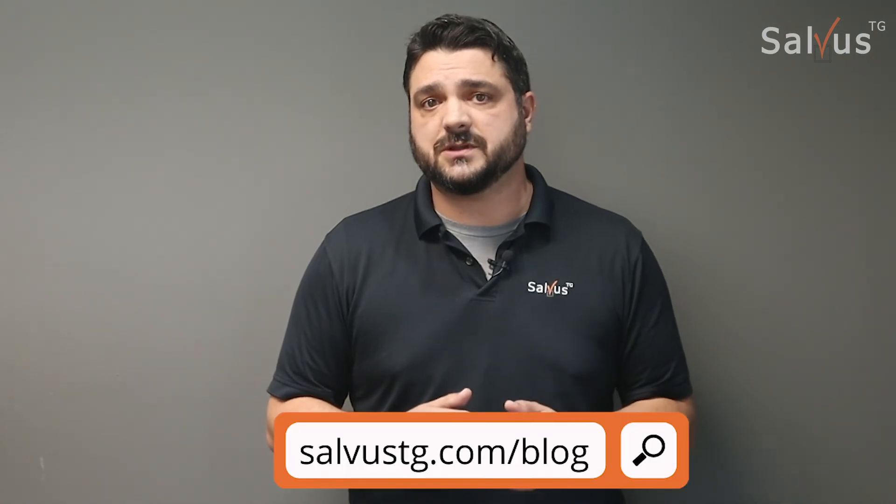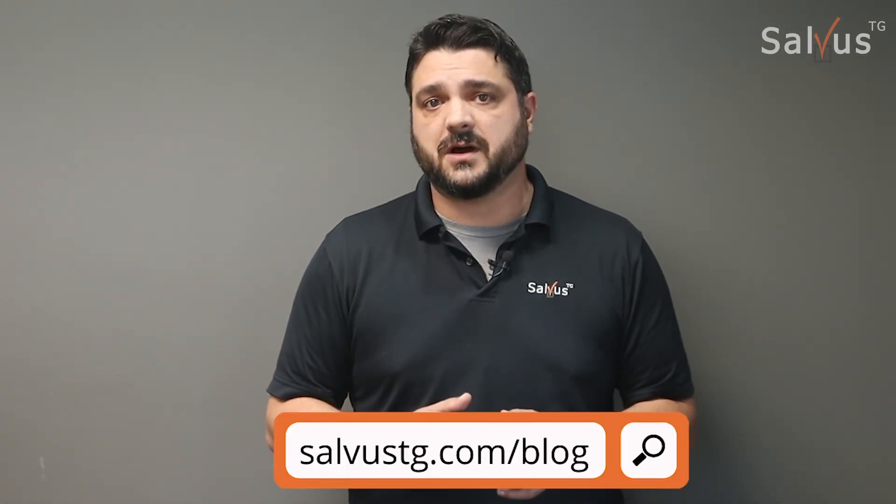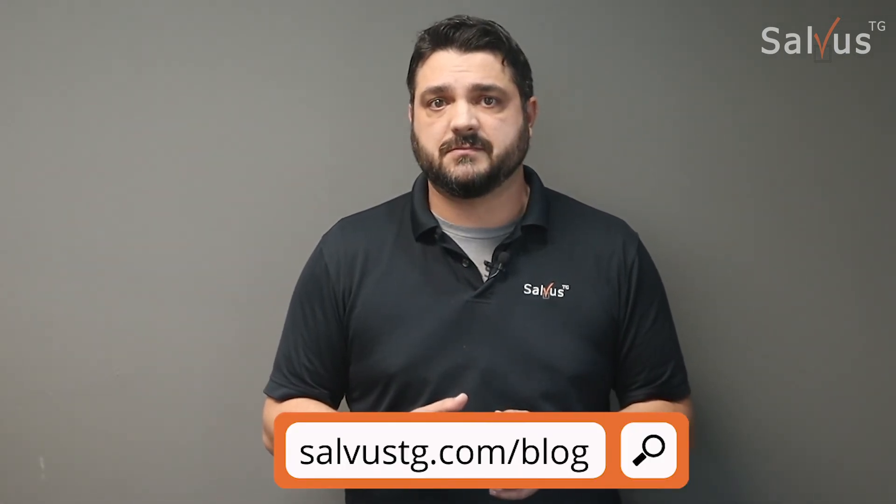If you want to learn more about reply all storms and what you can do to prevent them in your organization, you can click the link in the description below or visit our blog at salvustg.com.